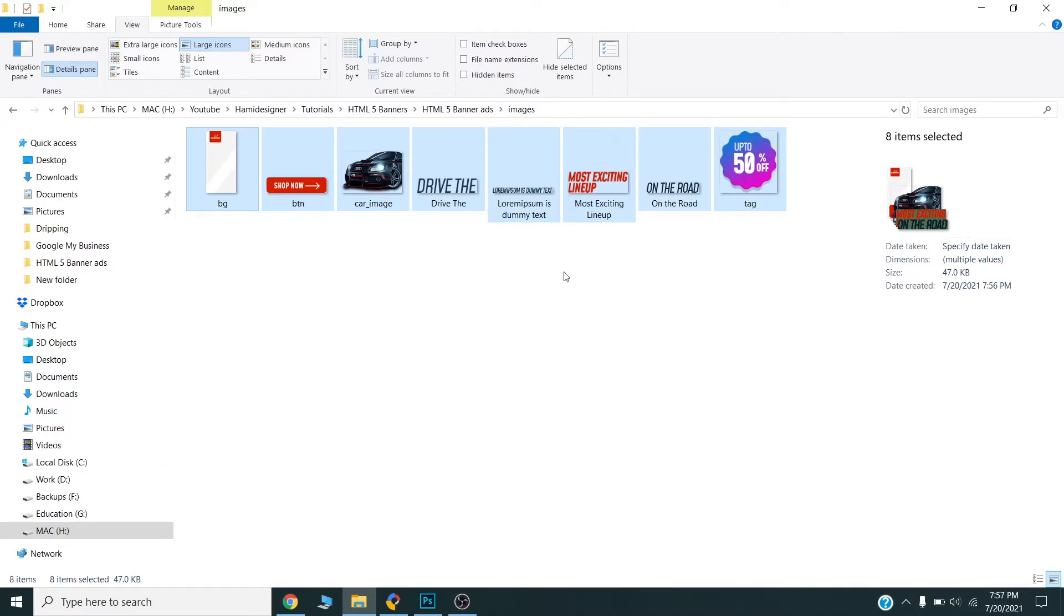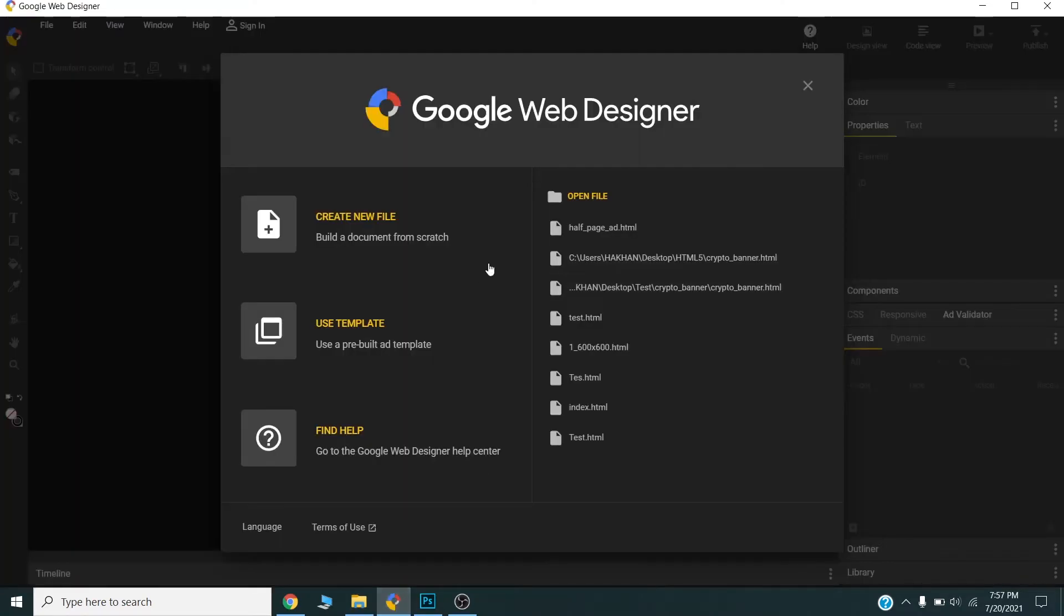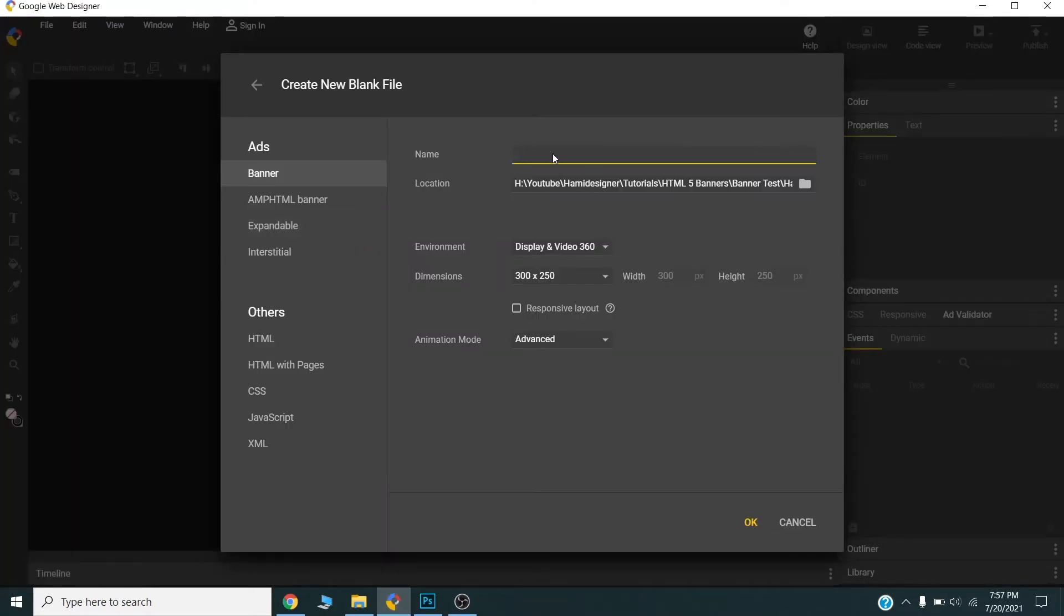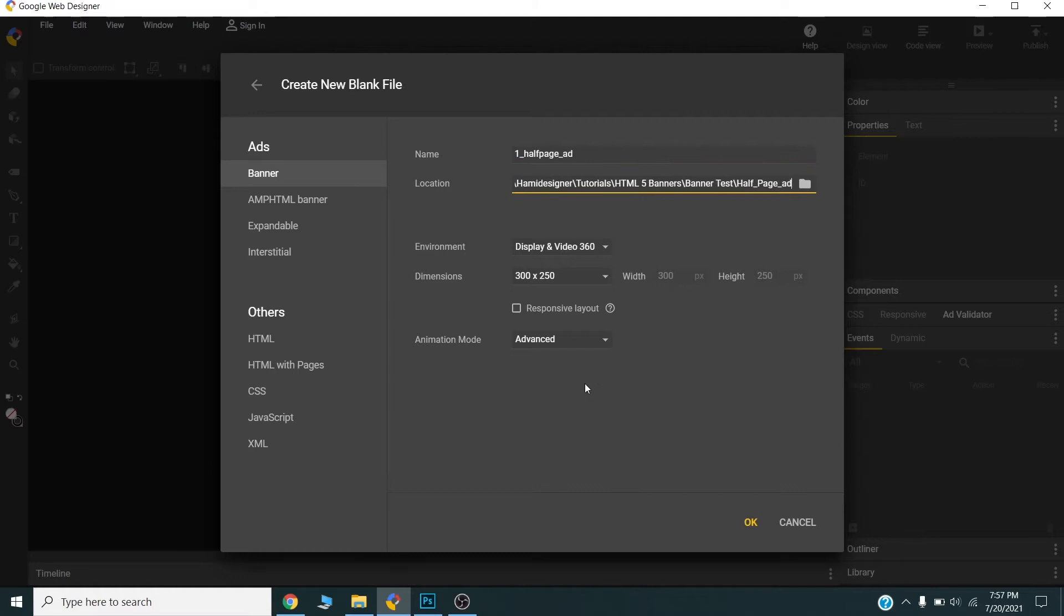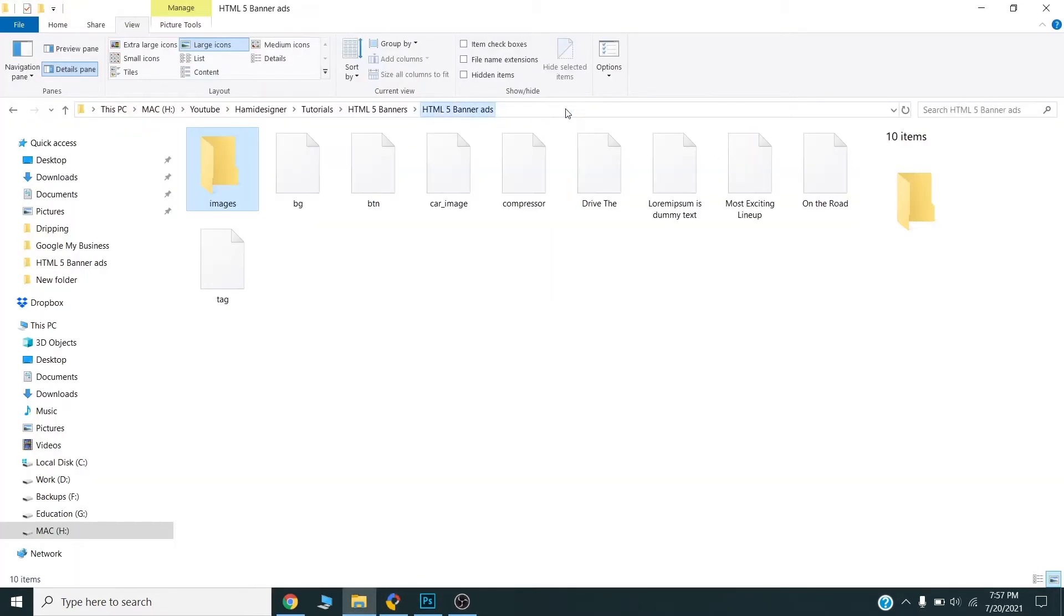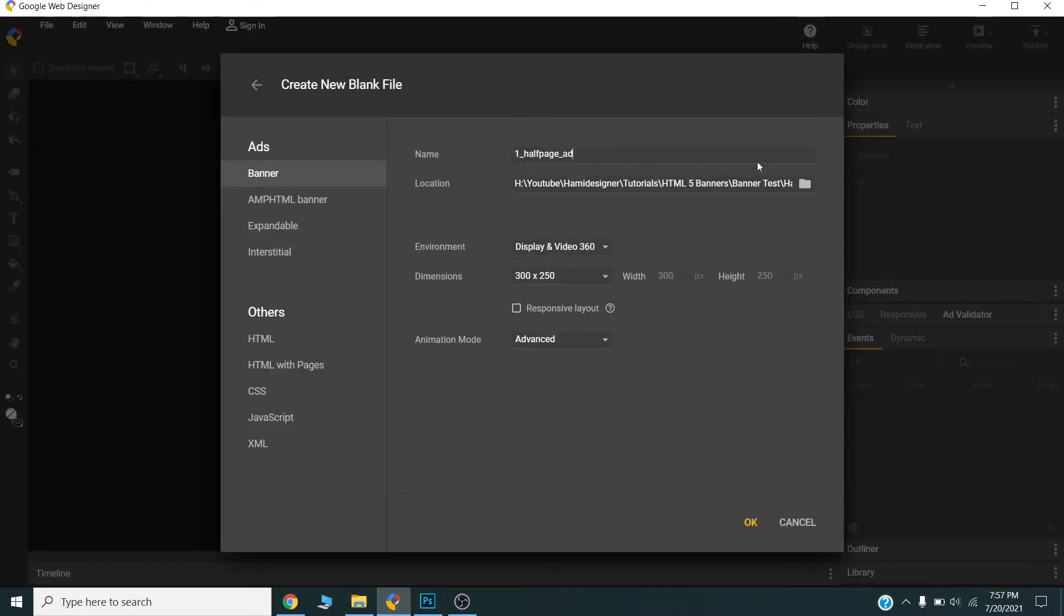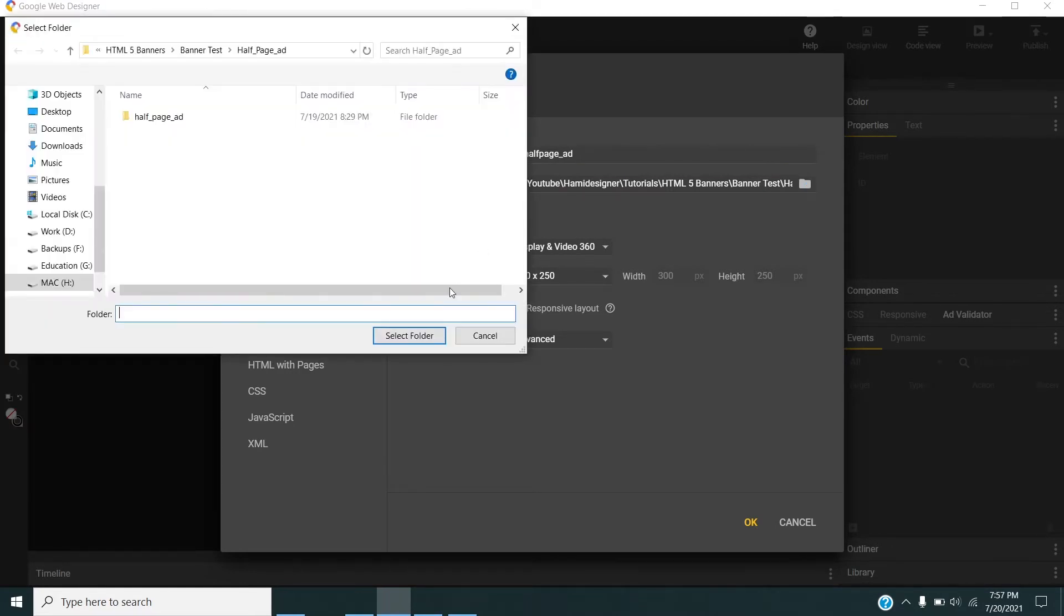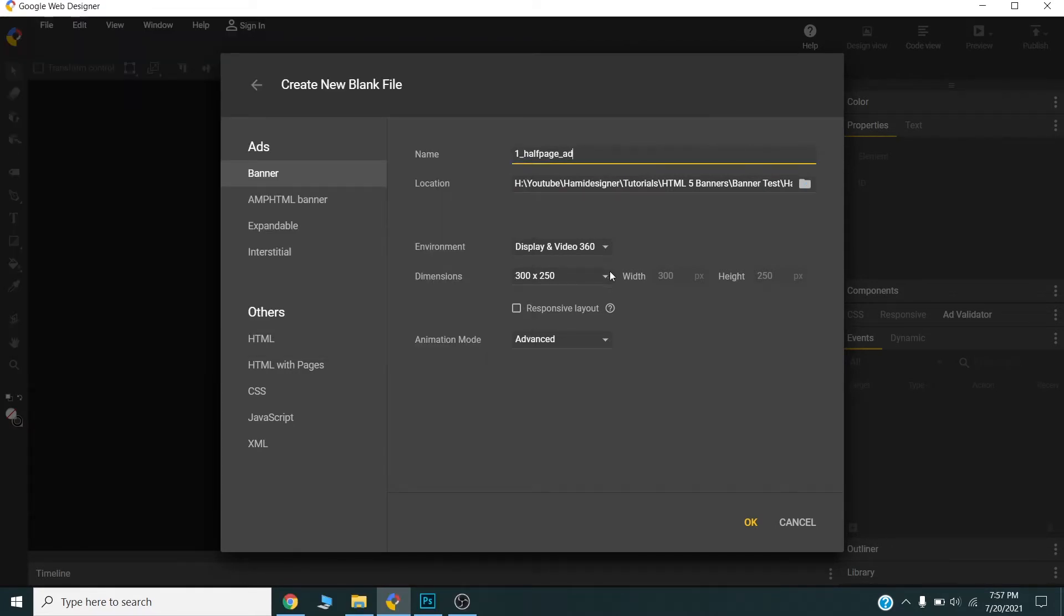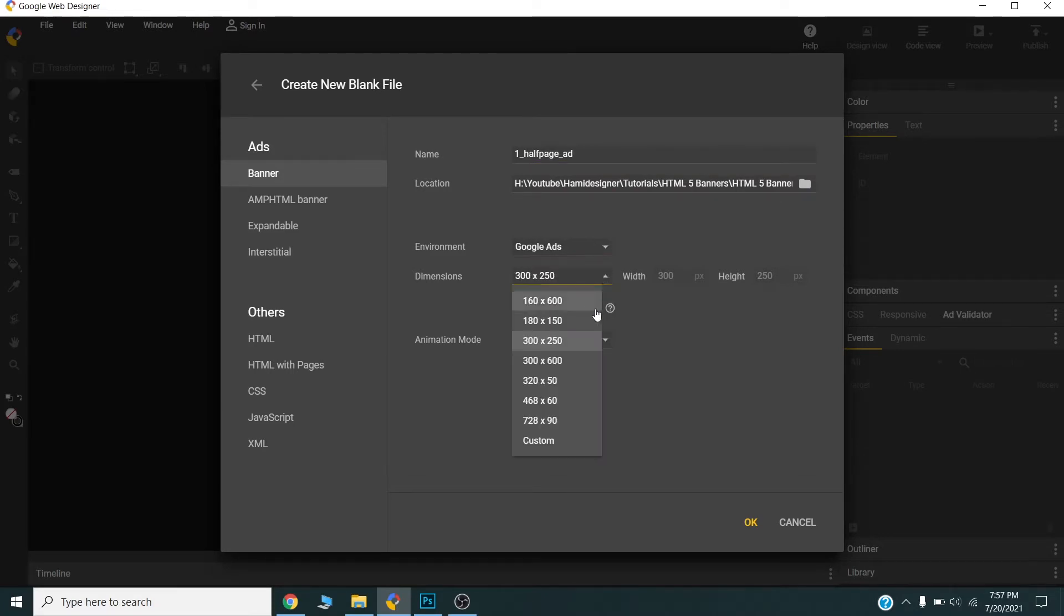Now let's get started on Google Web Designer. I will create a new file. This type of banner is called a skyscraper. I will save my banner in the same folder, choose the environment, and select the size 300 by 600.